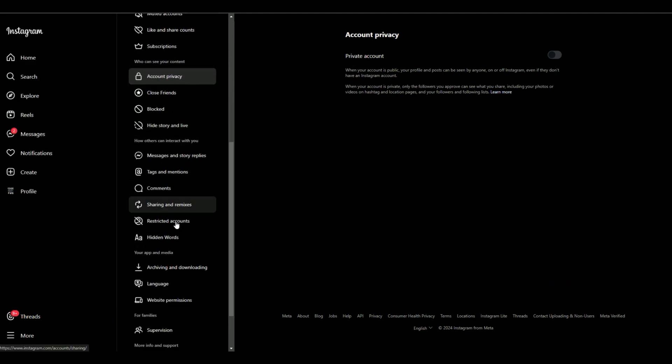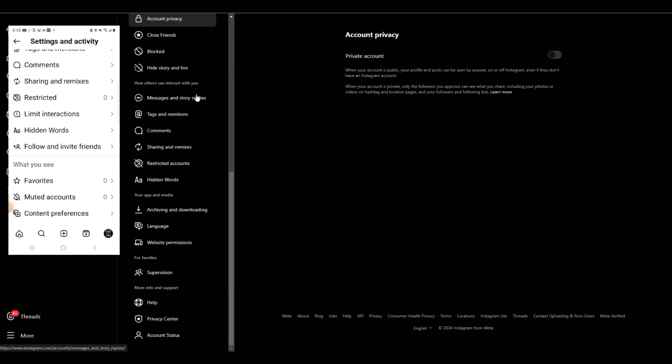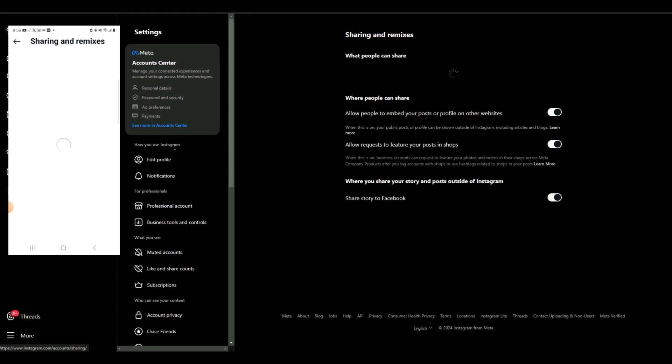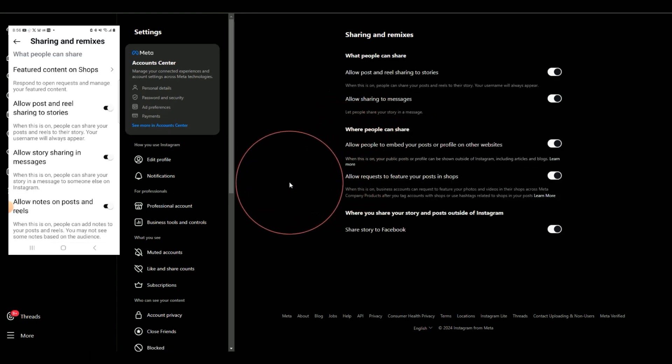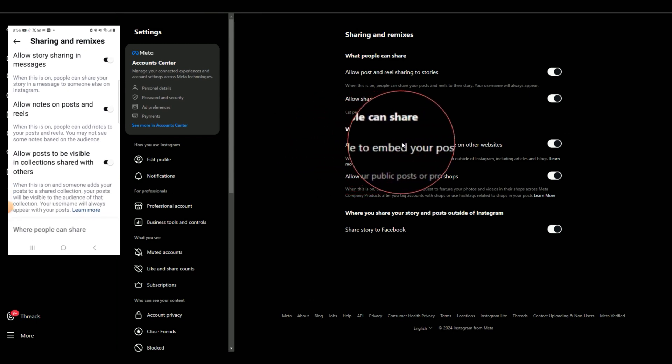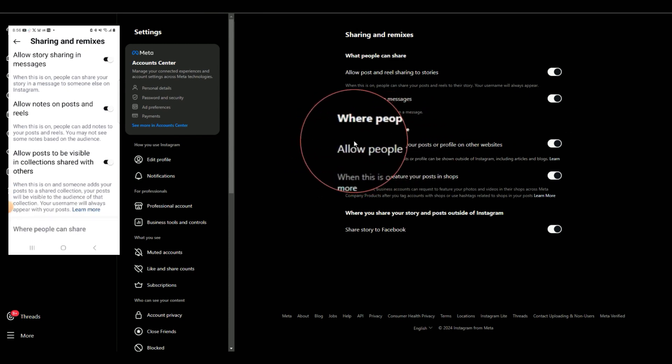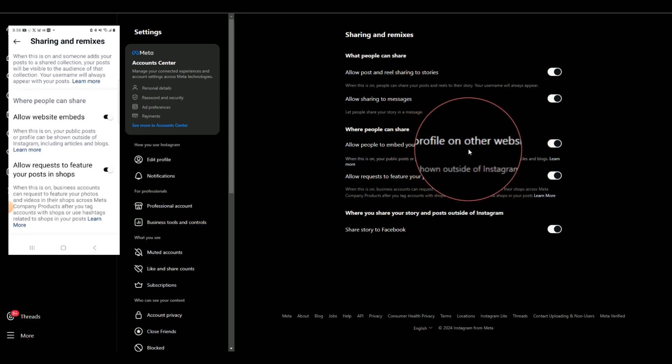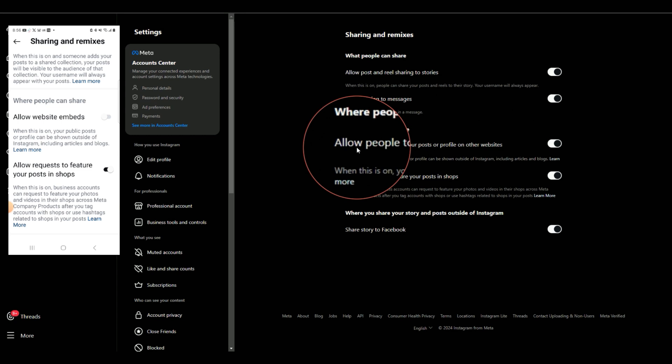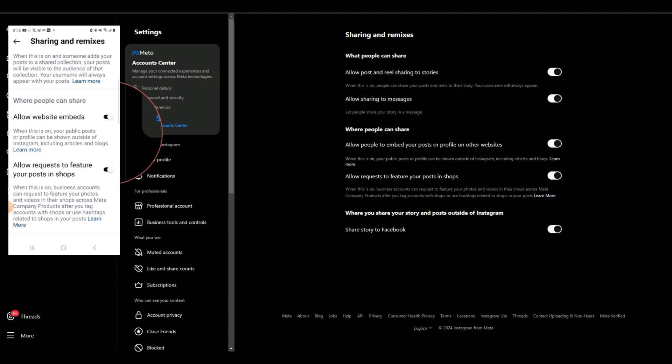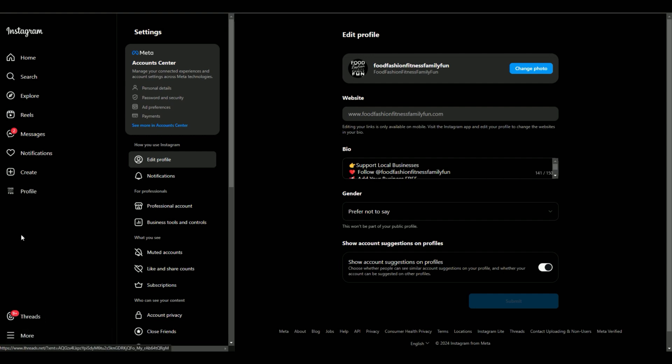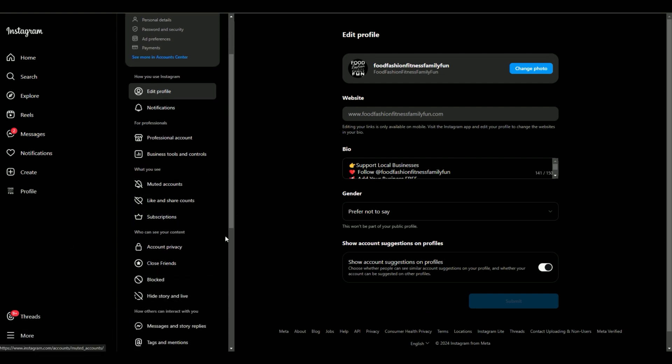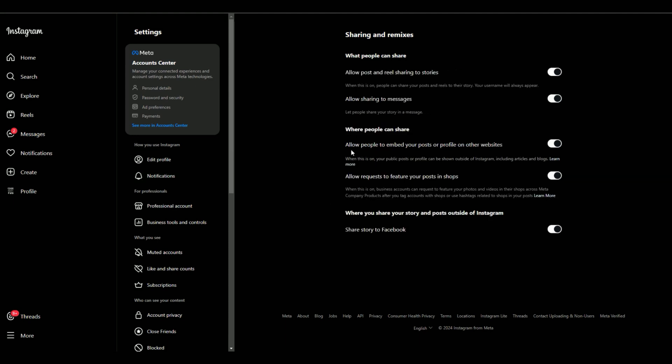And then the next one we want to do is go down to sharing and remixes. When you click on sharing and remixes, you want to make sure right here when it says where people can share, allow people to embed your post or profile on other websites. You want to make sure that this right here is turned on. If that is not turned on, then what's going to happen is you won't see your post embedded into your site. So again, you're just going to go into your settings section, and you can do this on mobile or desktop. Make sure your profile is public, and make sure to go down to sharing and remixes, and make sure you have your allowed people to embed your post on your site turned on.